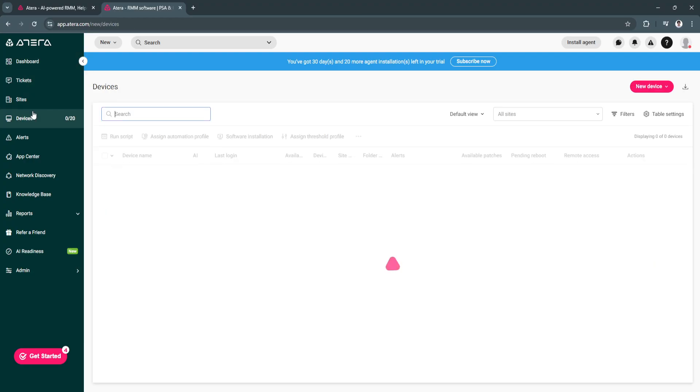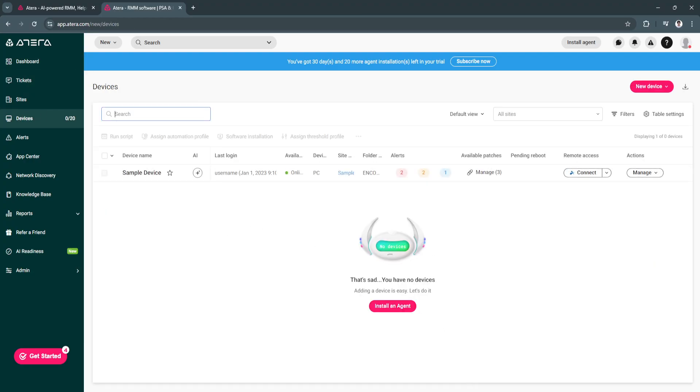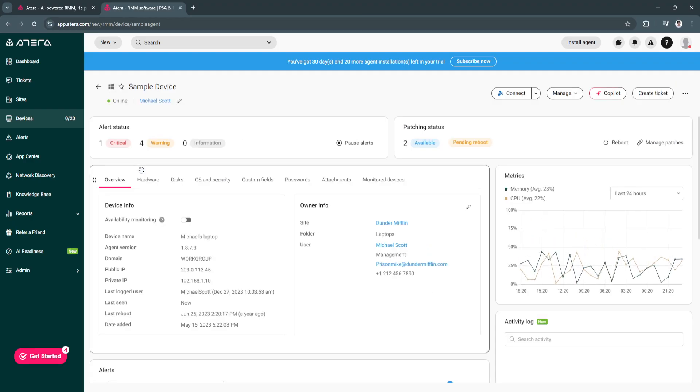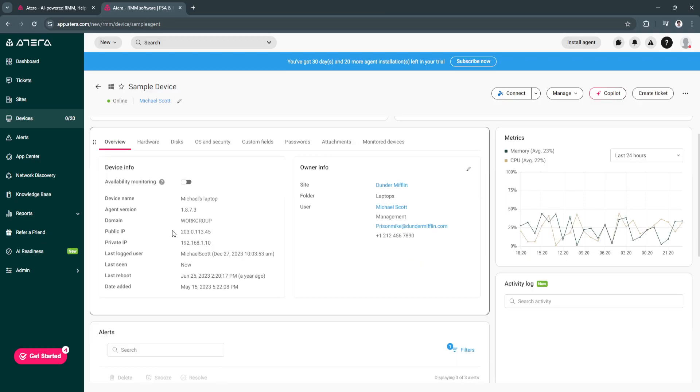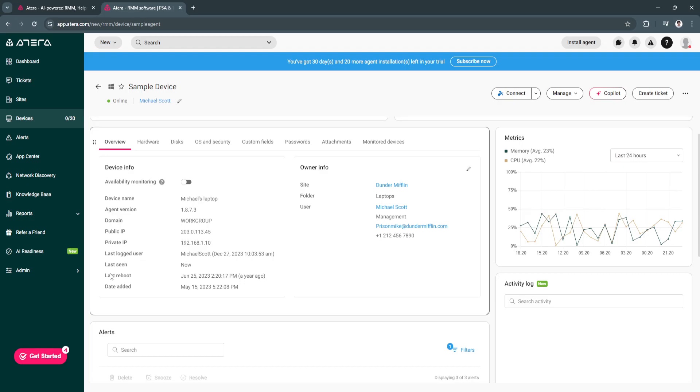Now let's move on to devices. From here to see devices, you'll need to install an agent. This is the first thing that you want to do. First, let's check the sample device. As you can see, this is what the device is. Device name is Michael's laptop. This is public IP and private IP, and you will also see the last logged user. You'll also see when it is last seen, when it is last rebooted, and the date added.